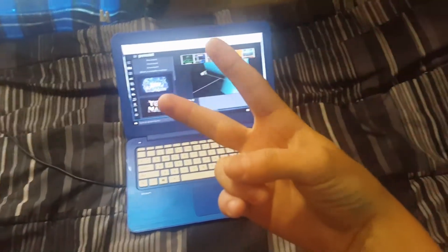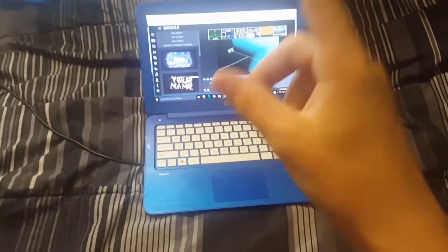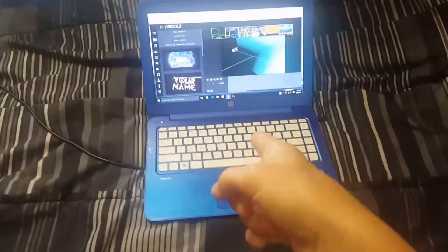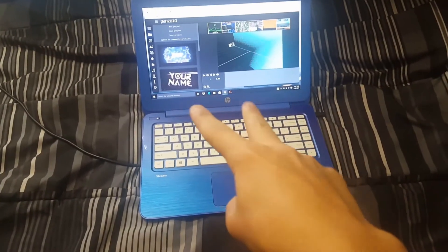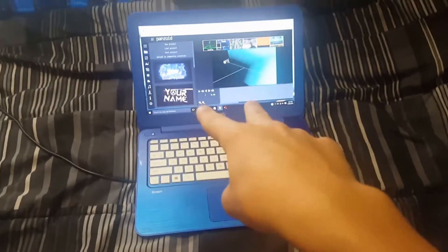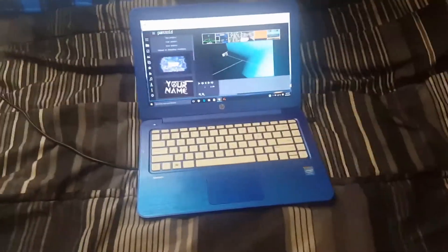What's up guys, I'm Liam and I'm back with another video. Today I am going to be showing you guys how to make an intro using Panzoid. Let's get right on to the video.